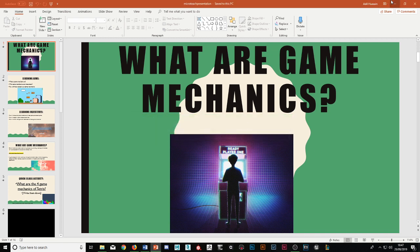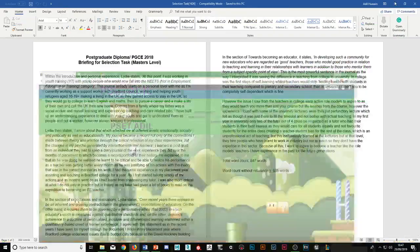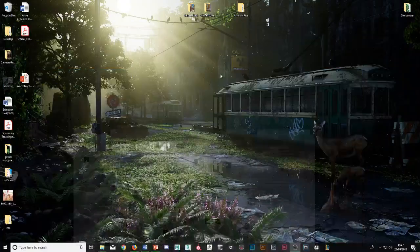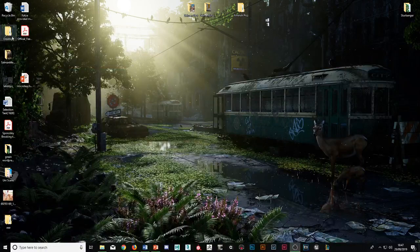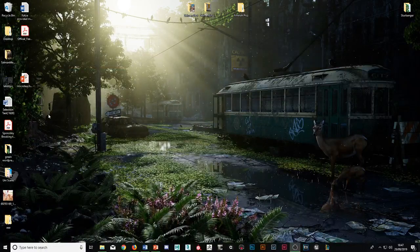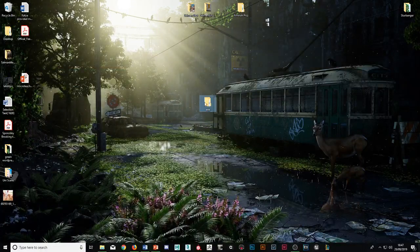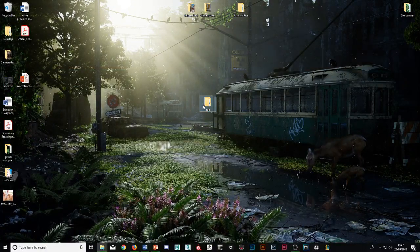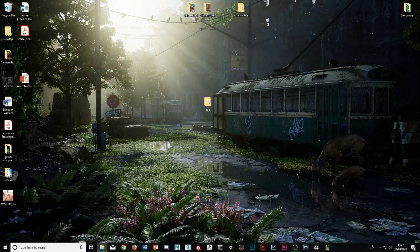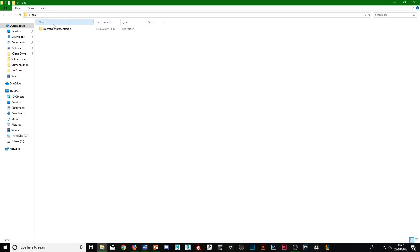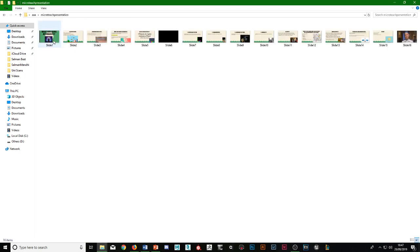So there you have them all. And then if we open that here, microteach presentation, there's all my slides.